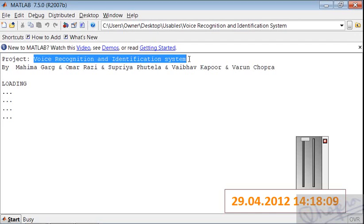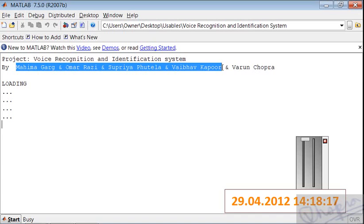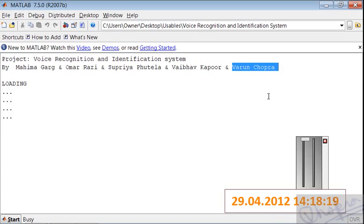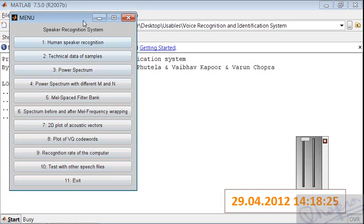Hi, this is Varun Chopra and my project is Voice Recognition and Identification System. It is on MATLAB platform.